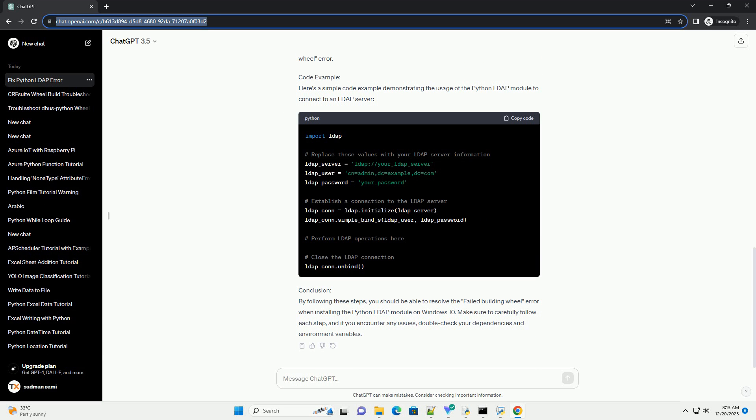Step 3: Install Open LDAP Libraries. To build the Python LDAP Module on Windows, you need to have the Open LDAP Libraries installed. You can download the pre-compiled binaries from the following link: https://www.userbooster.de/en/download/openldap-for-windows.aspx. Make sure to choose the appropriate version that matches your Python version, 32-bit or 64-bit. After downloading, add the Open LDAP bin directory to your system's path environment variable.